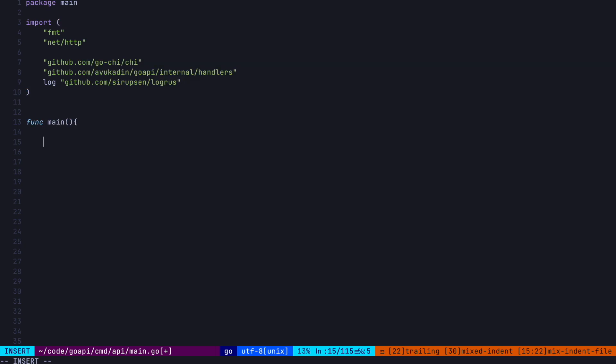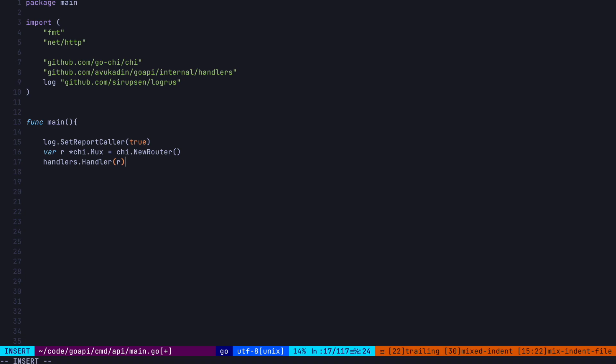So now let's go back to our main function. To start, let's set up our logger so that when we print something out, we get the file and the line number. To do this, we call the set report caller function, passing in true to turn this on. Now we create a new chi mux variable using the new router function, which returns a pointer to a mux type, which is really just a struct which we'll use to set up our API.